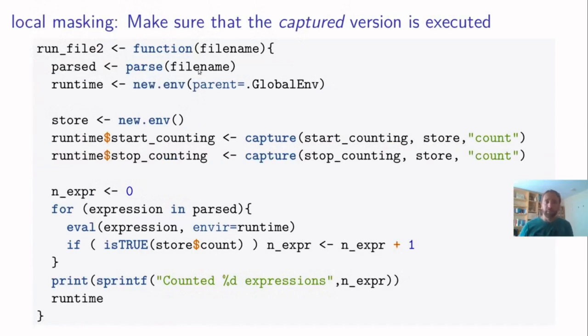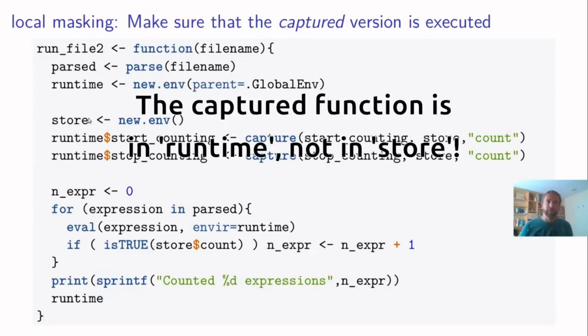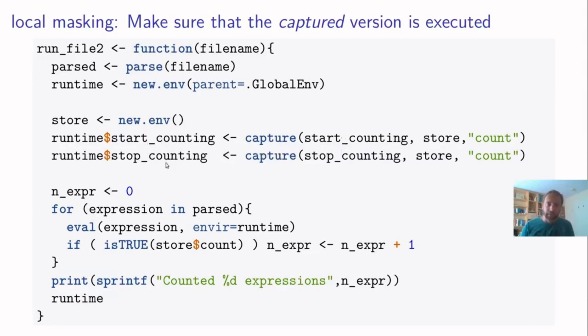What we are going to do in our file runner is the following. We start the same, we parse the file, we create a new runtime. Then we have three lines of code extra. We create a store. And in this store, we create a captured version of our start counting function. And we also create a captured version of our stop counting function.